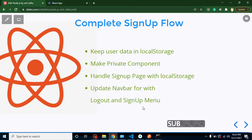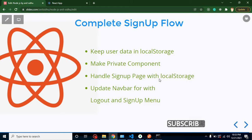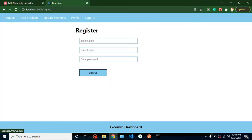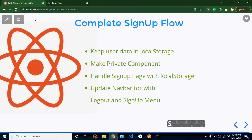Hello developers, welcome back to Course Step by Step. My name is Anil. In this part of the React and Node project, we will complete our signup flow. The points for this video: first, we will keep our user data in local storage; then we will make a private component; we will implement the private component; after that we will handle our signup page with local storage; and we will update our navbar for logout and signup menu.